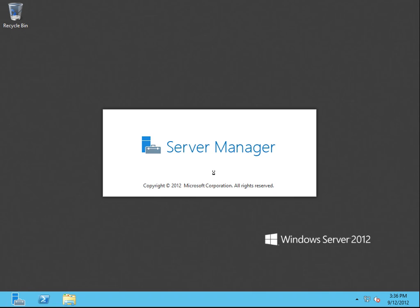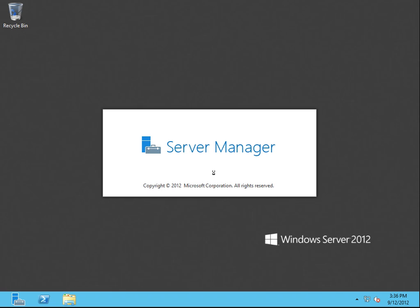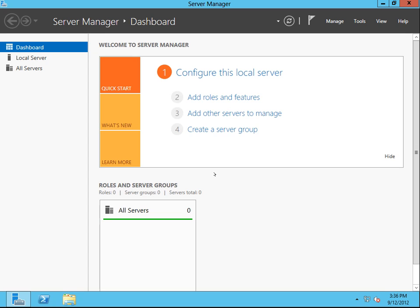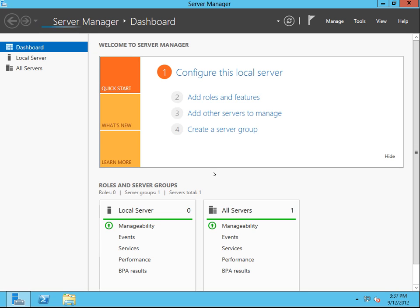As you can see, it opens Server Manager automatically. You can stop that if you want, but I kind of like it. So now what we're going to do is we're going to add roles and features.